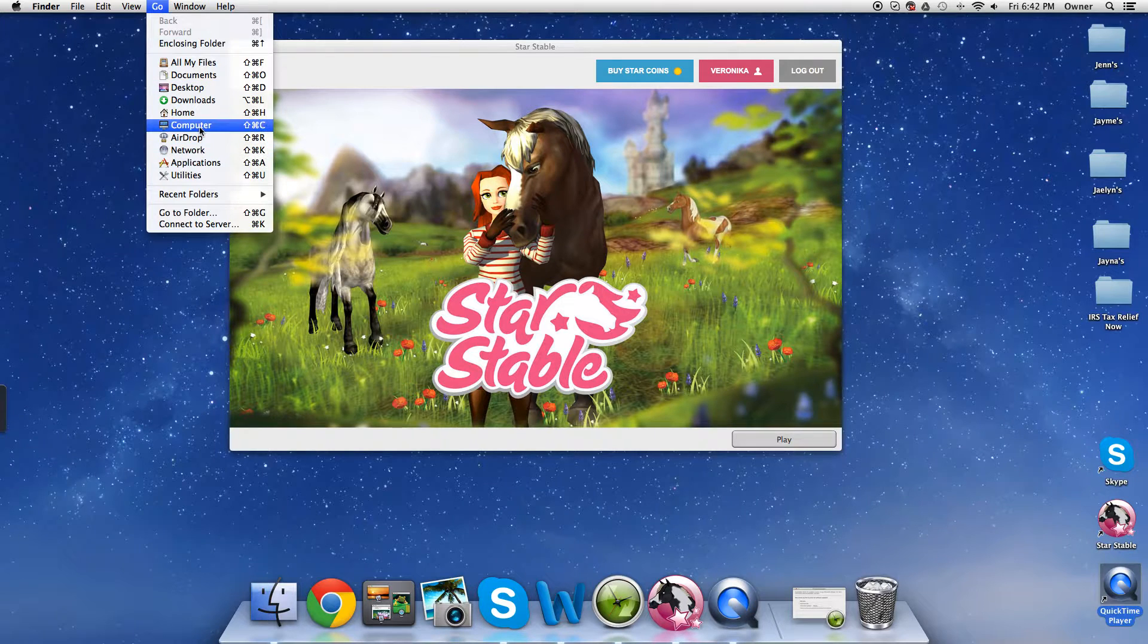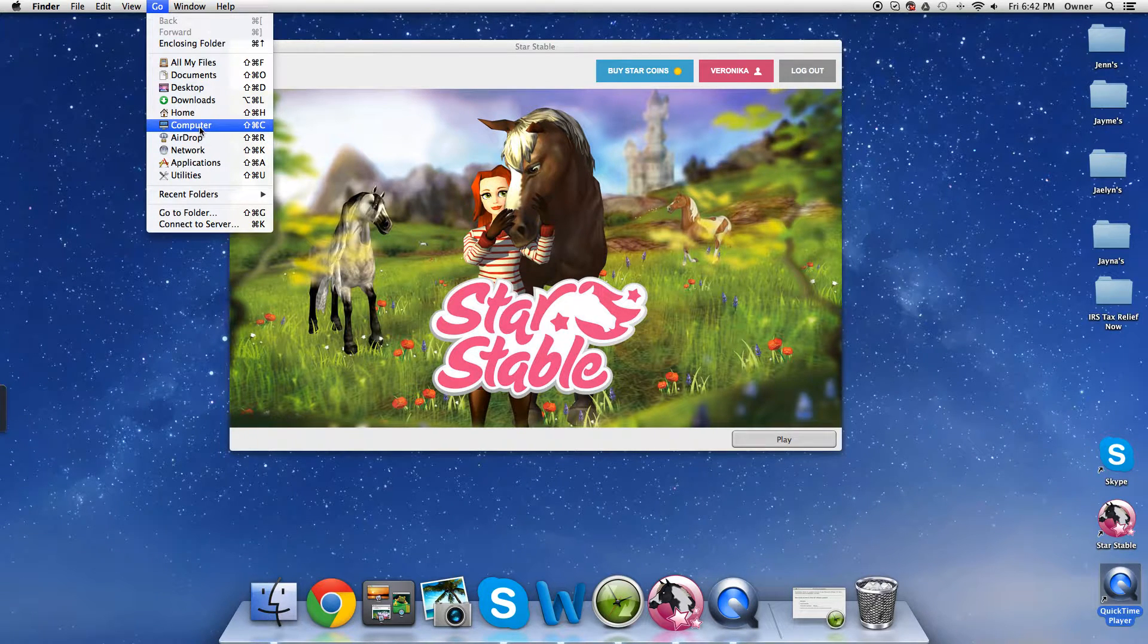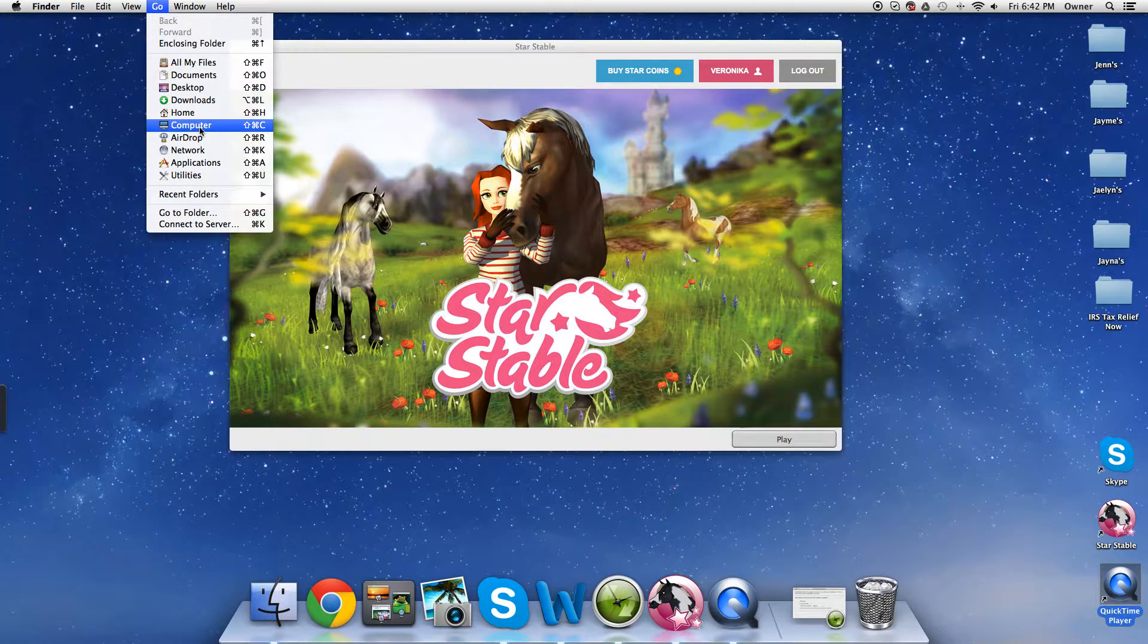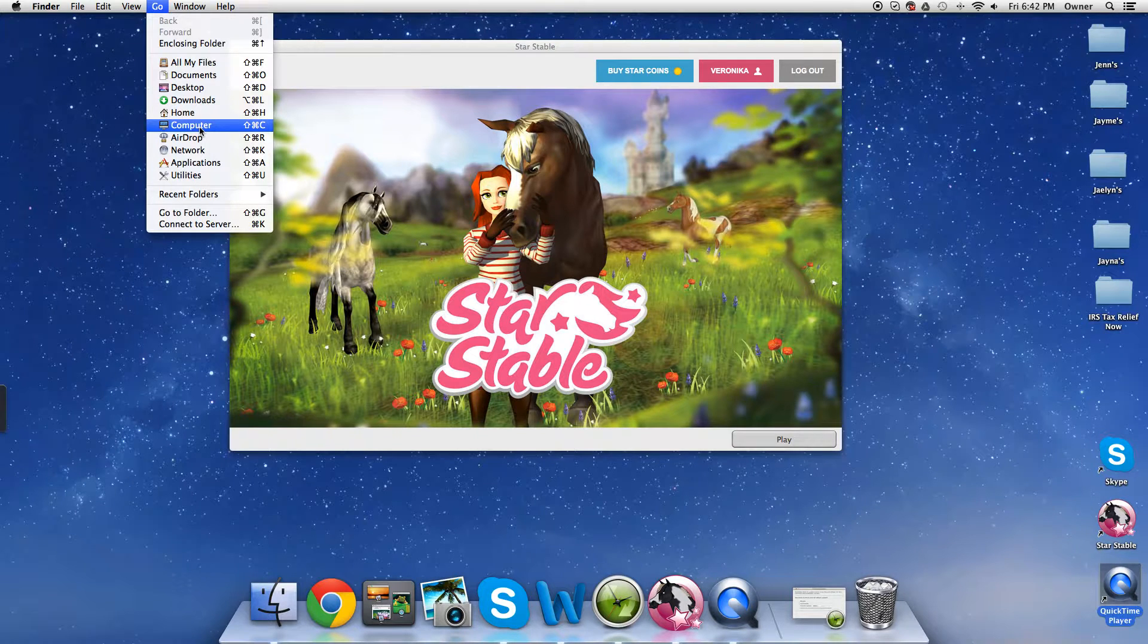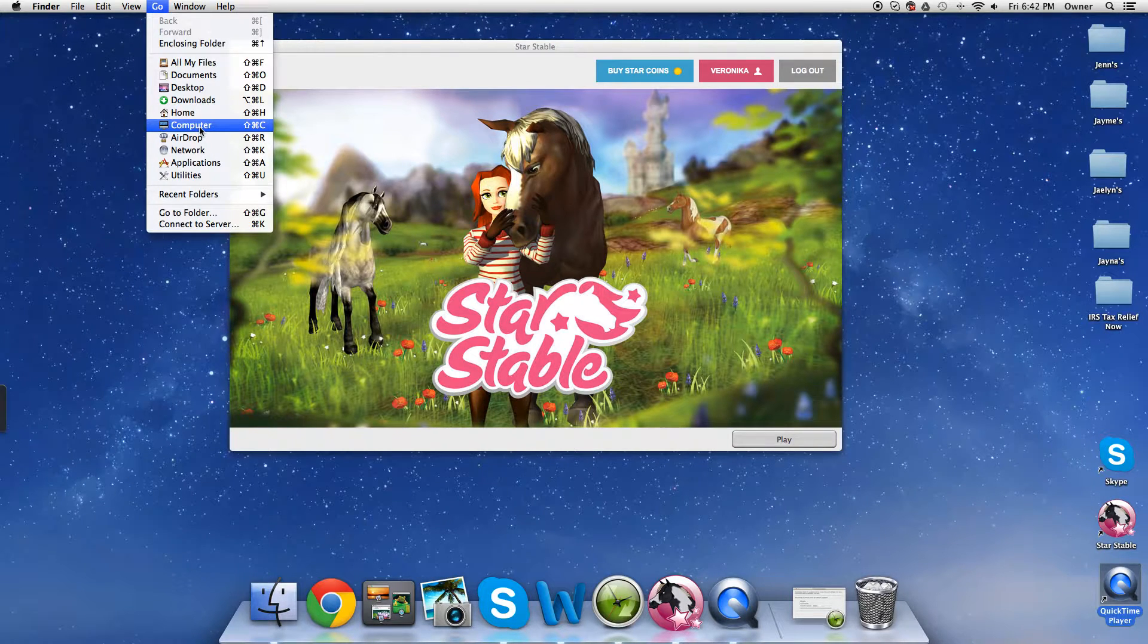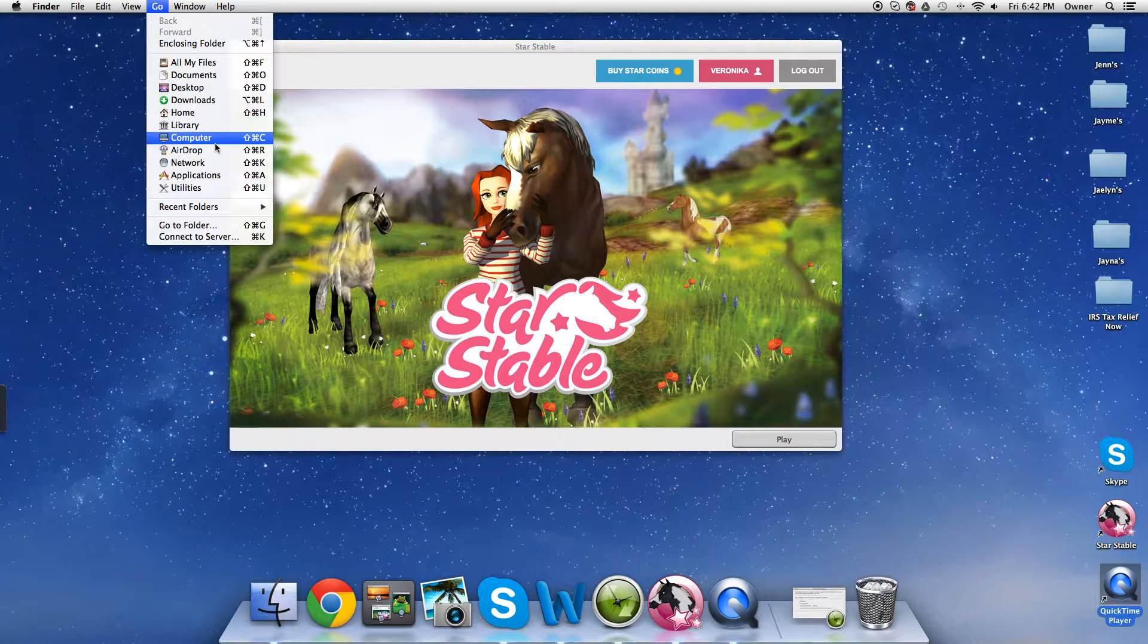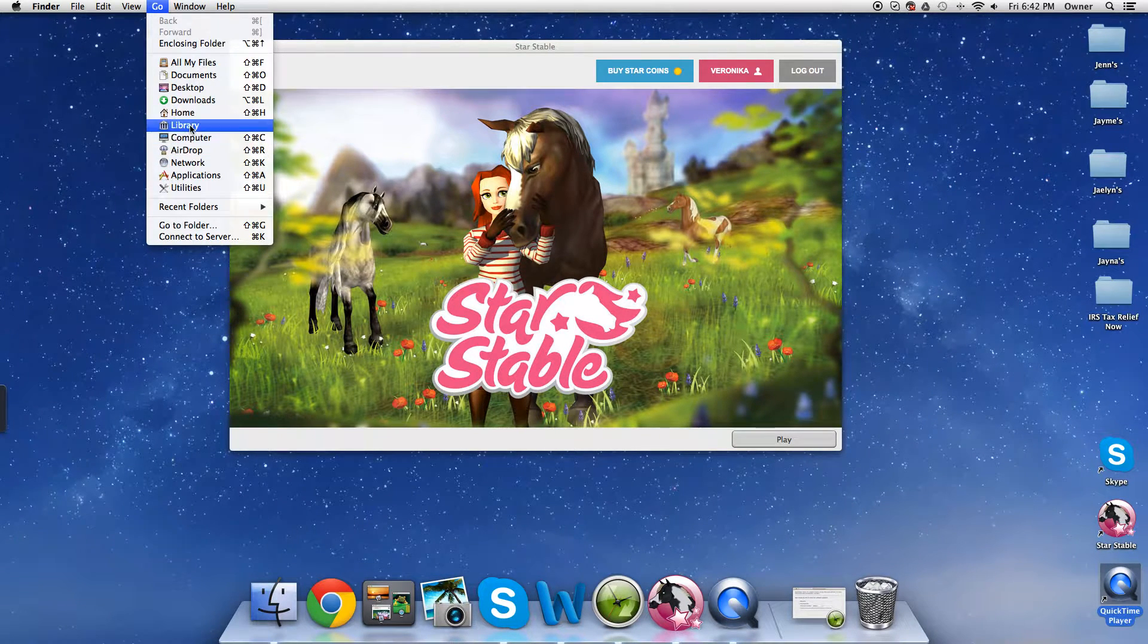And for us, for me, with my Windows 7 computer, it's a file explorer, and we'll click on that. And now, there should be a button on your keyboard that says Alt or Option. You hold that down, and there's Library, and it magically appears. Click Library.